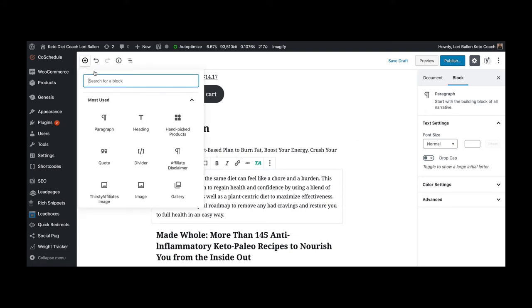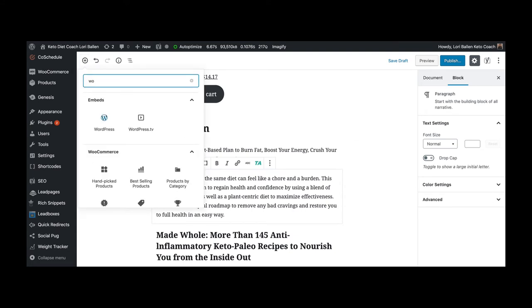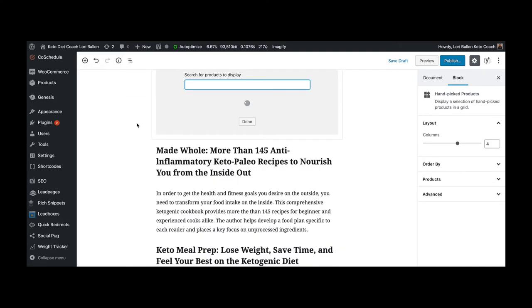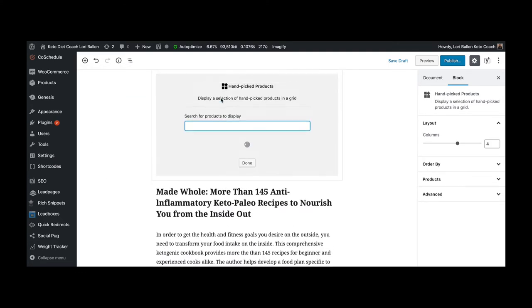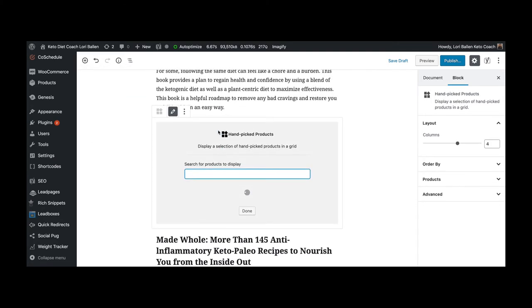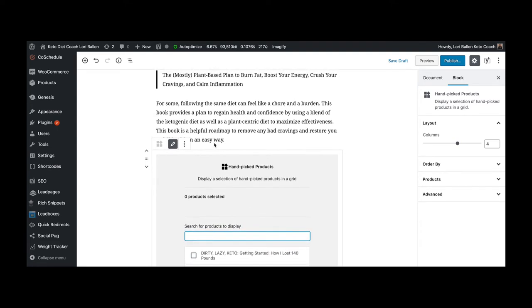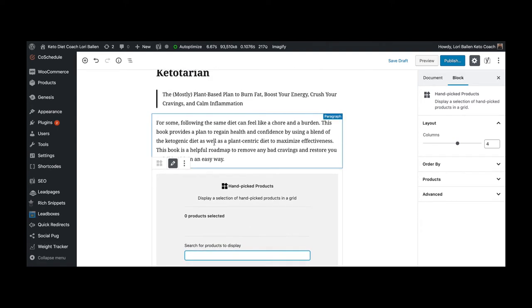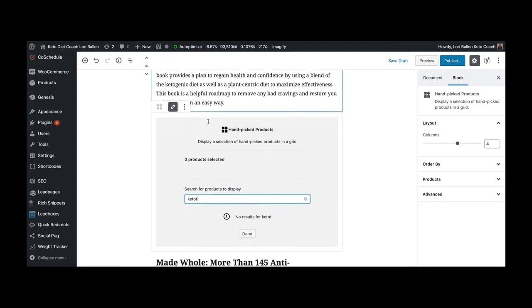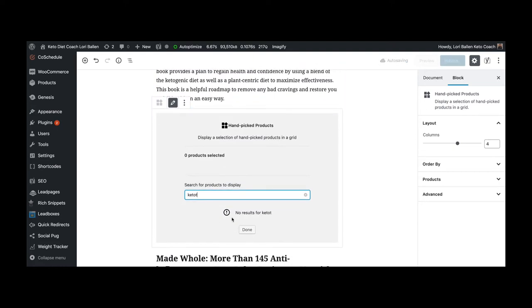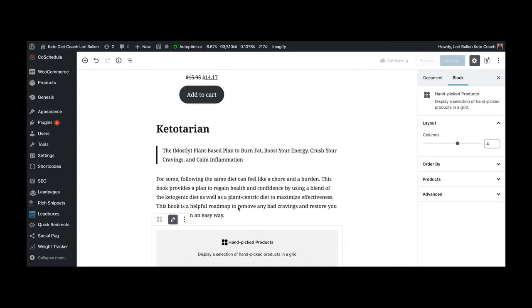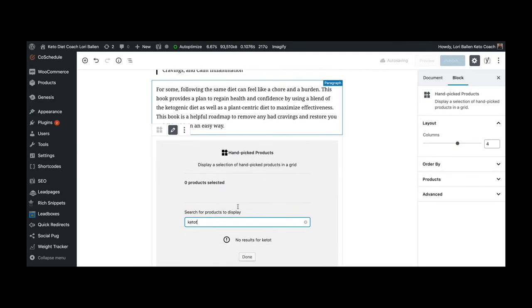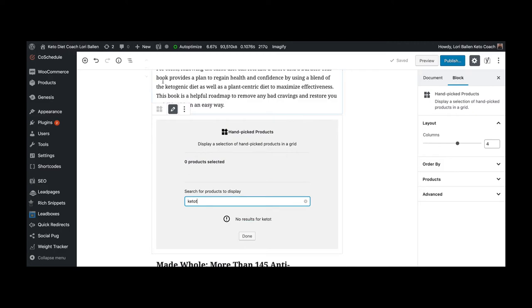Now watch, so now I'm gonna go up to add this little plus sign and I'm able to go to a WooCommerce content block and I can look for hand-picked items. So I'm gonna look and see if I have added the keto book called Ketotarian. If I have, it would pop up here. Okay, I have not yet.